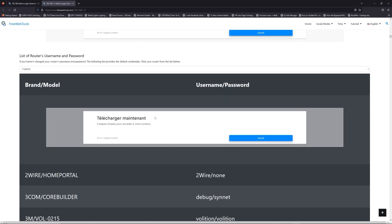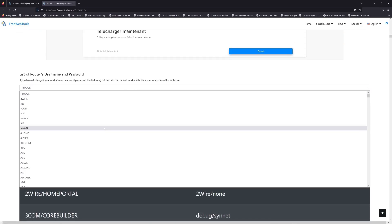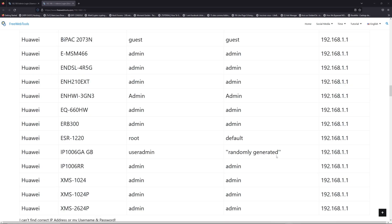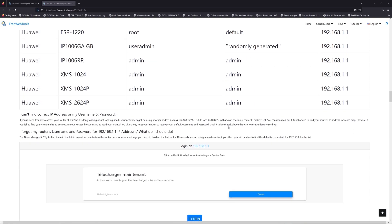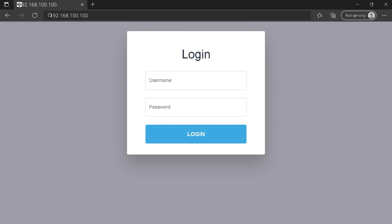Once you are at the router username and password list, you can select your brand — LG or Huawei for example. Then scroll down on freewebtools.com and click the login button. I hope you find your default credentials to connect to your router login page.